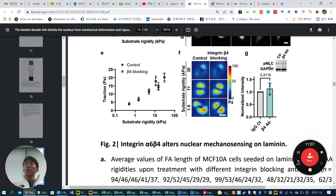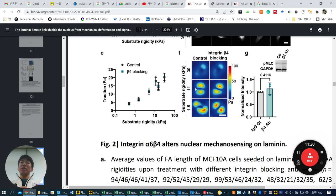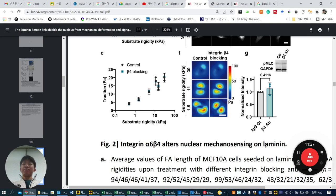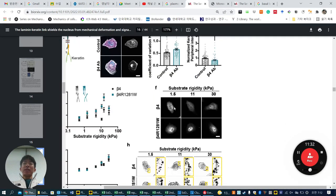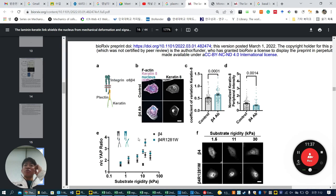They also check phospho-MLC, which is a marker of cell traction force. When increasing, cells generate more force. But force doesn't change as shown by western blot and traction force studies. So integrin α6β4 alters nuclear mechanosensing on laminin. Next they want to know how integrin α6β4 links to changes in mechanosensing behavior and how the mechanosensing axis is controlled.